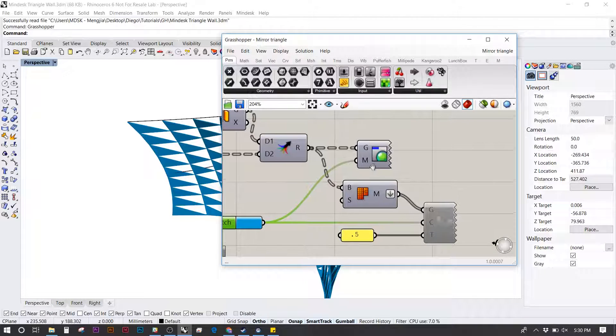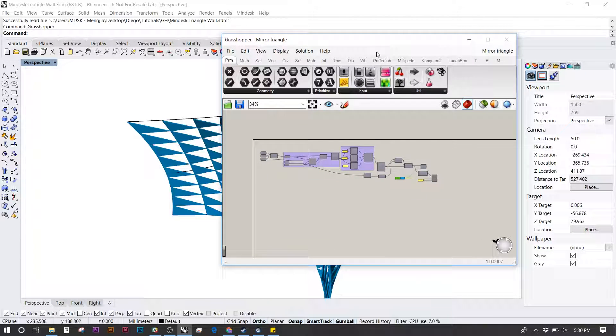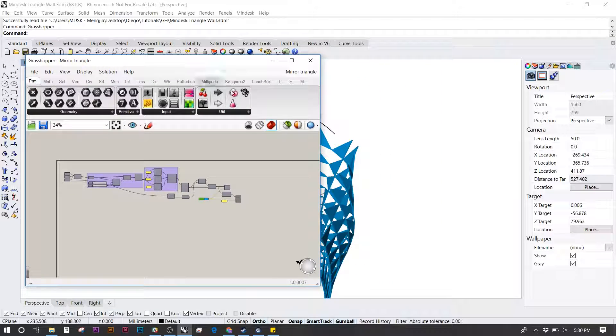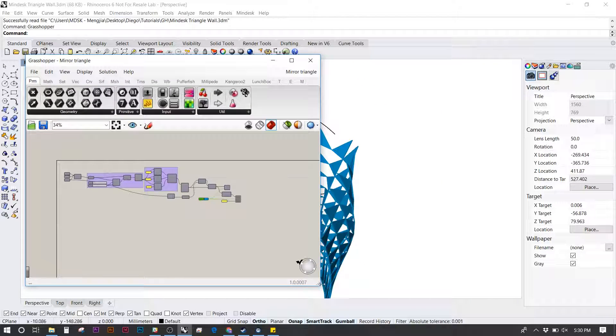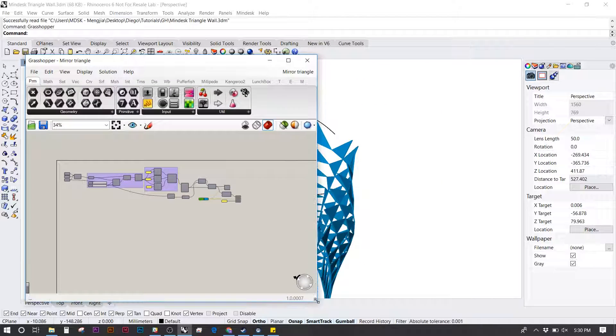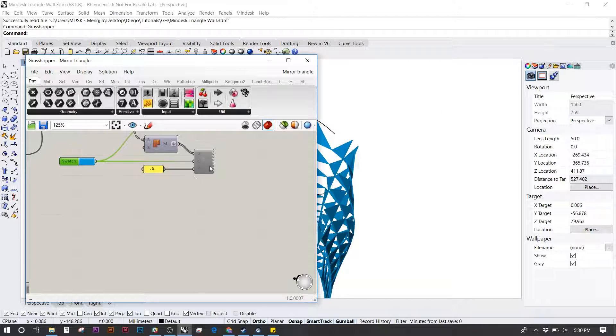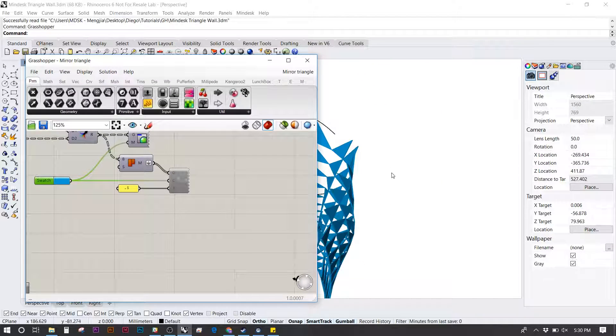From there, I'm going to set up my desktop so I can have the Rhino window, the Grasshopper window, and the MindDesk window all open.